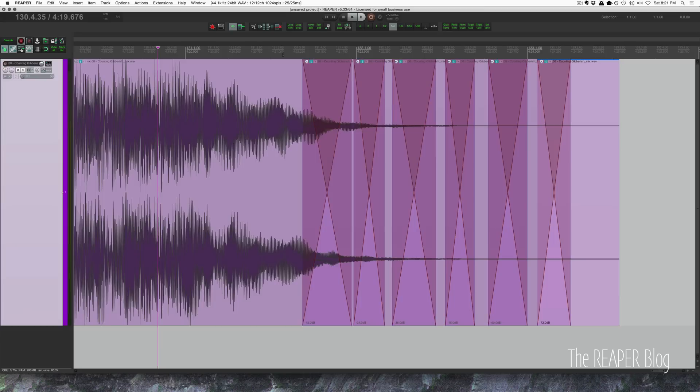But this can really fix a fade out on a guitar where he fades it out and then flubs a note or something like that. You can extend the note without stretching using this technique and it works really well.